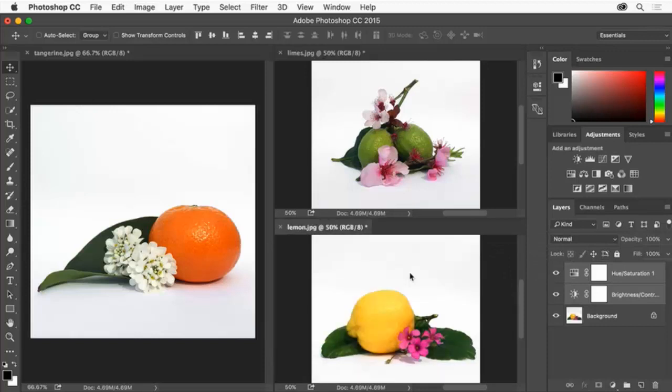Each image now has the same adjustments applied as the tangerine image. Since we used adjustment layers we can now fine tune each image separately if we need.